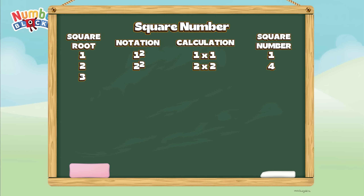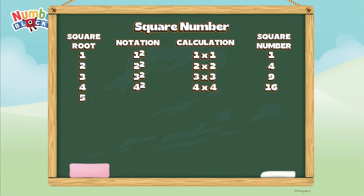Three. Three square, or three times three, is equals nine. Next is four. Four square, or four times four, is equals sixteen. Five. Five square, or five times five, is equals twenty-five.